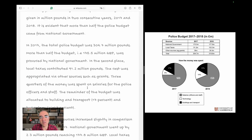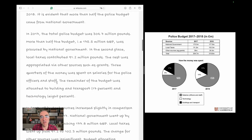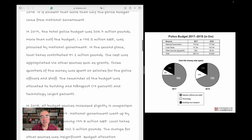Three-quarters of the money was spent on salaries for the police officers and staff. If you write 'three quarters,' it's best to put a hyphen: three-quarters. The remainder of the budget was allocated to building and transport at 17%, and technology at 8%. Note: we write numbers below 11 in words — so '8%' is written as 'eight percent.' This paragraph could be improved by signalling clearly that we are talking about everything in 2017.